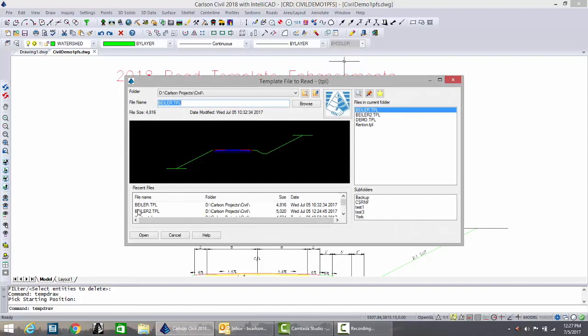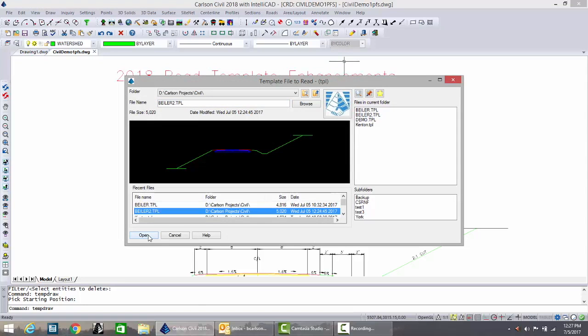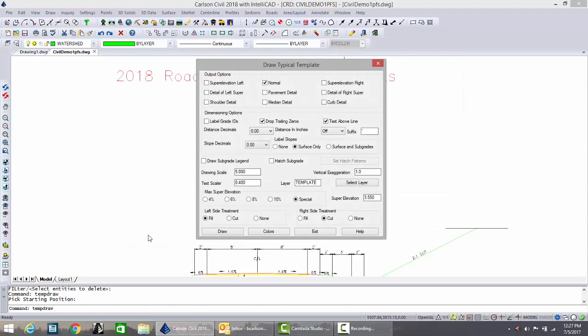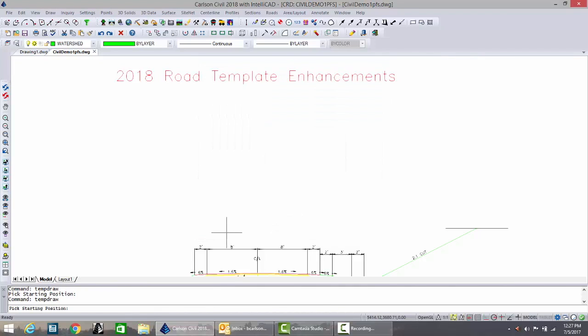We'll pick Biler 2 because it has some additional settings within this template made possible by 2018, and we'll first begin by drawing the subgrade legend which makes a different style of typical section. We draw that.